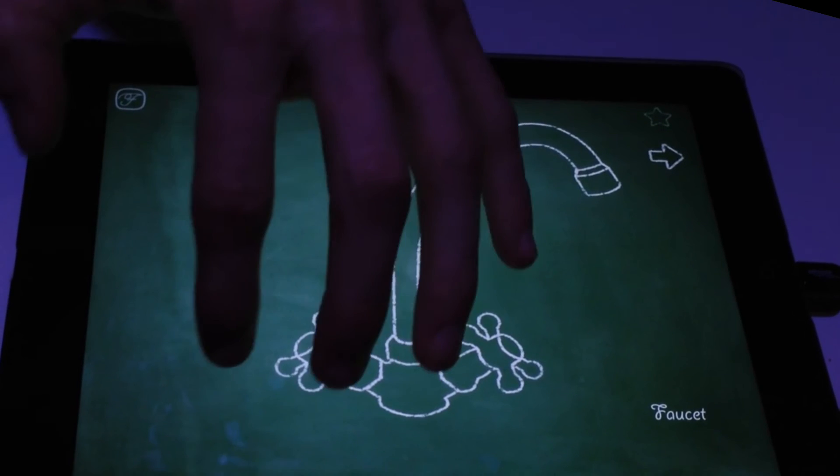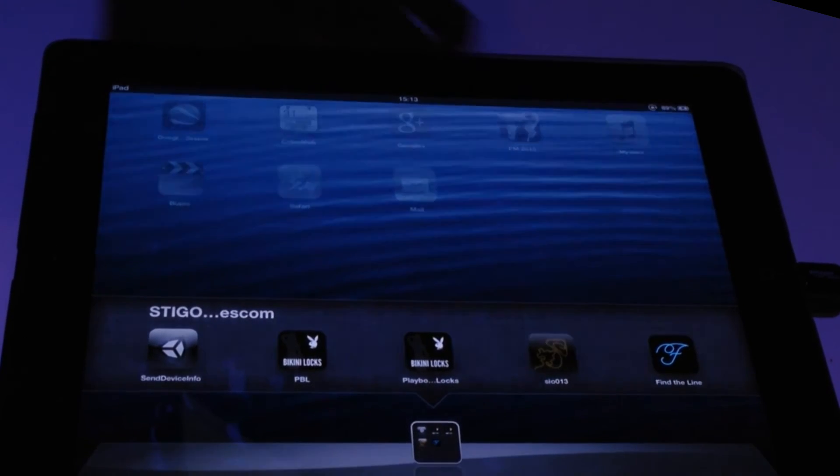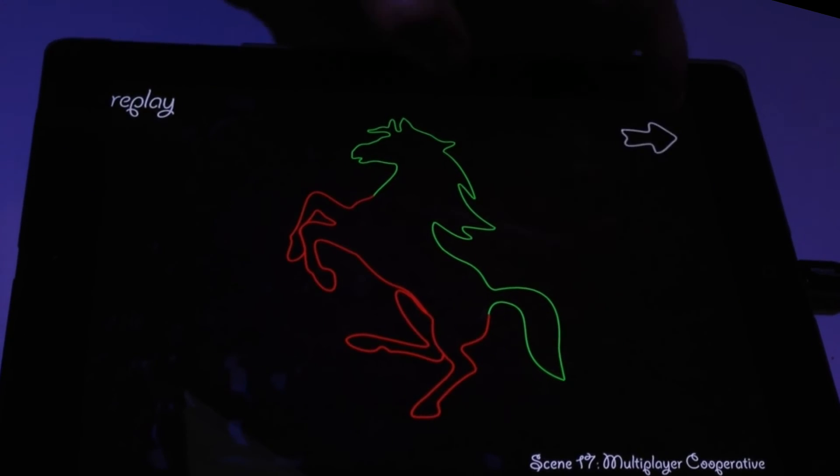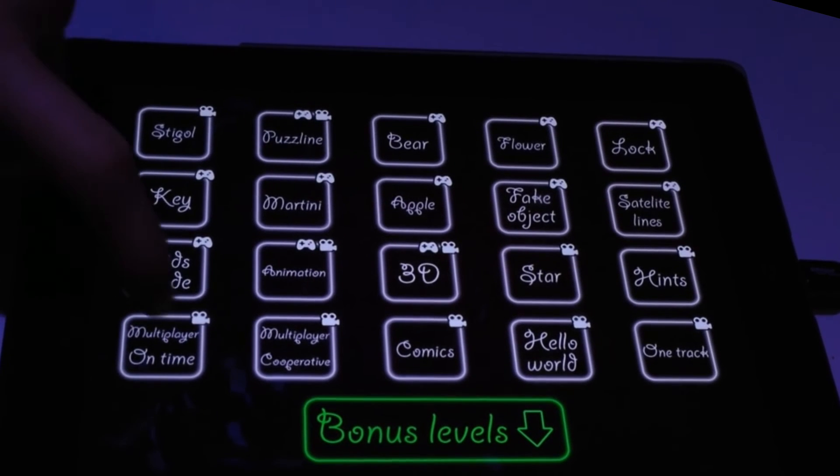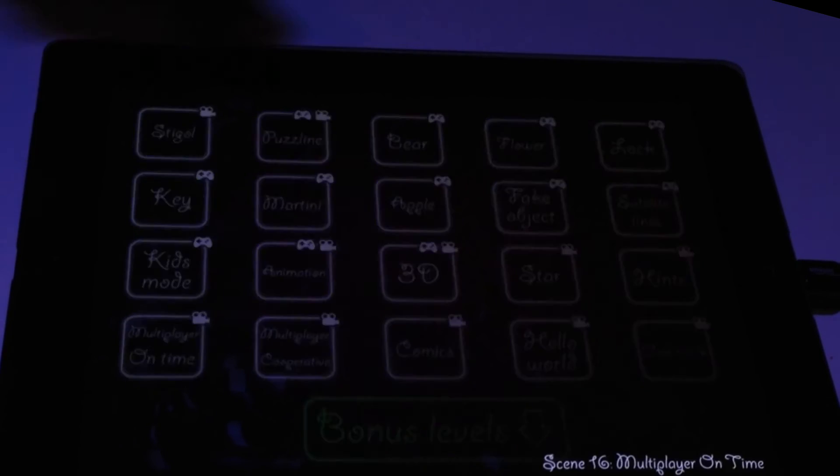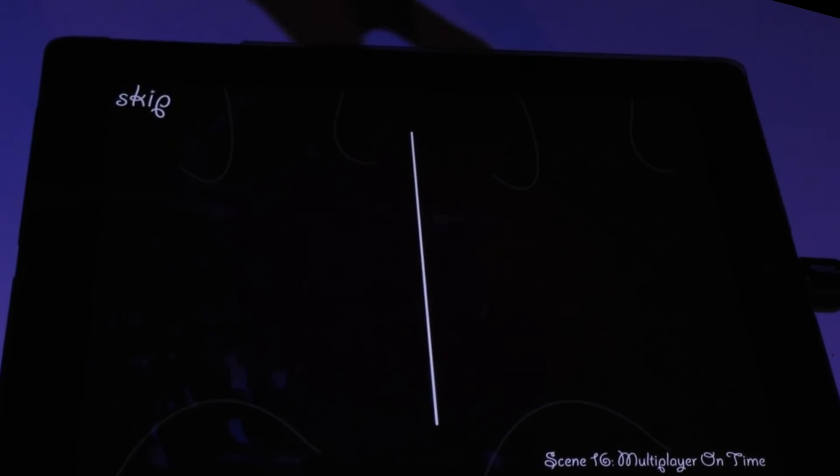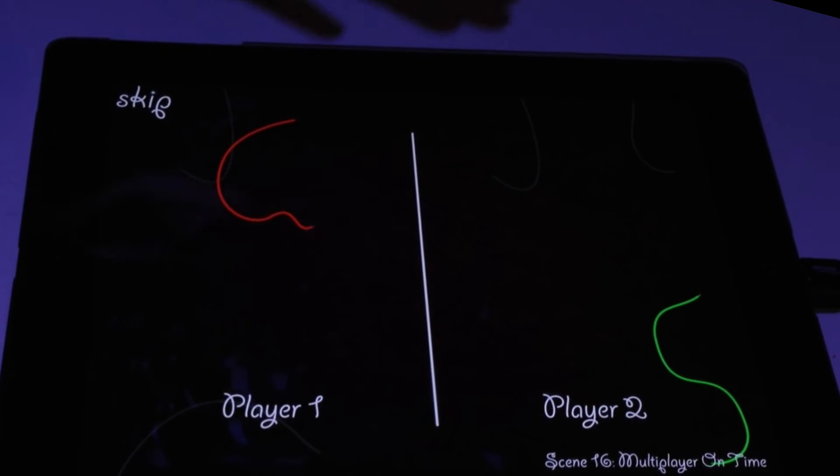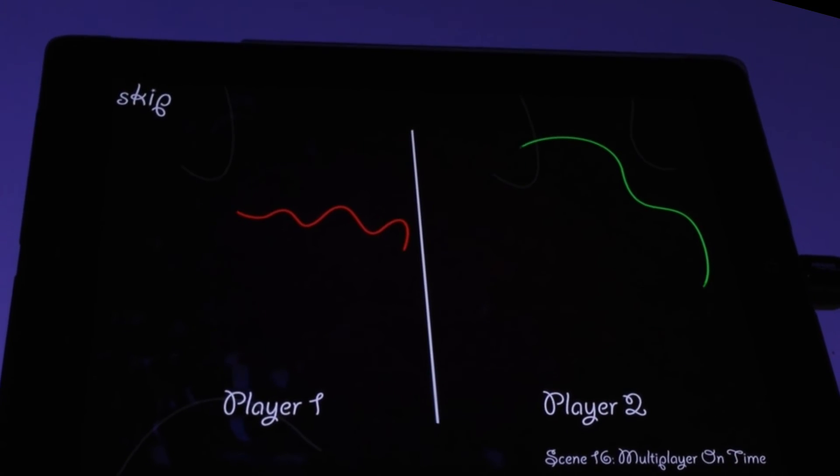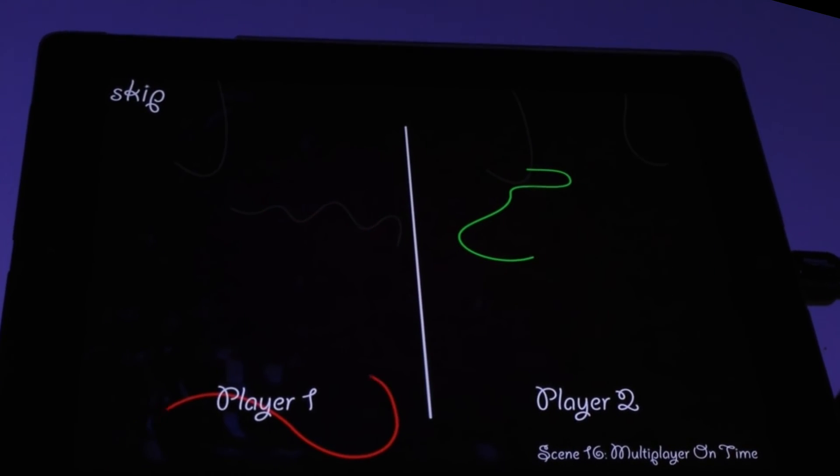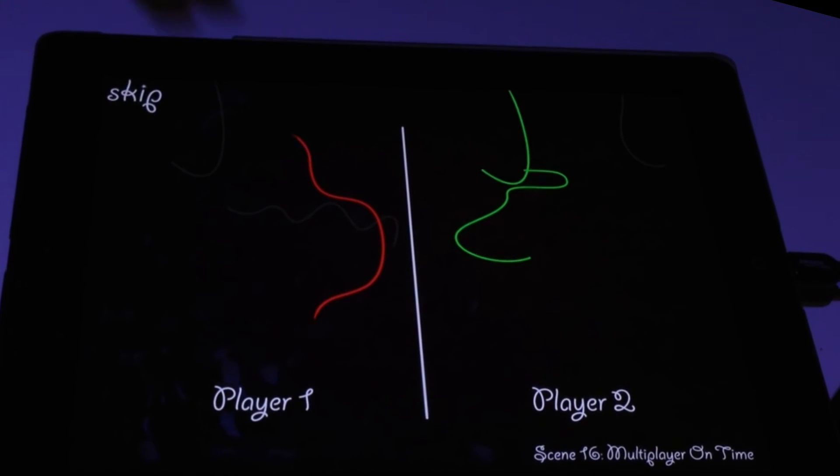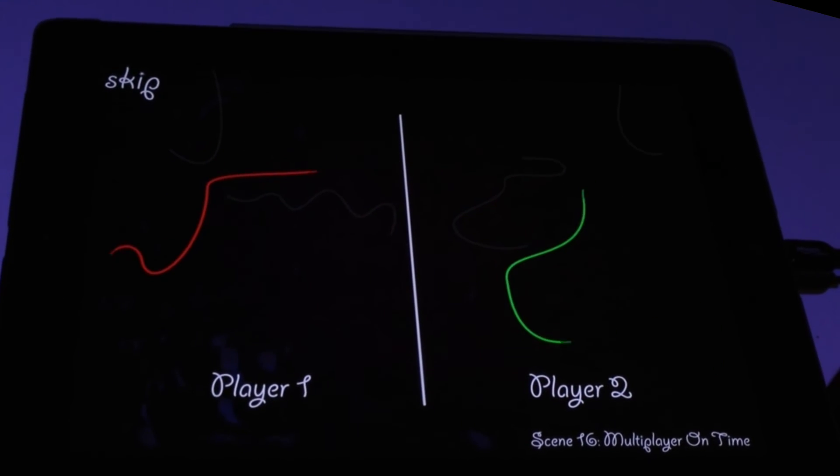I can show you also the multiplayer. For example there is a multiplayer on time. Two players. One who collects the image faster wins. Very easy. But in the same mechanics of the game.